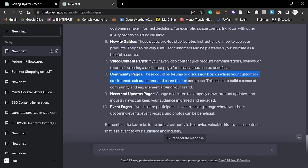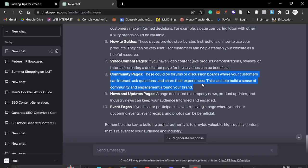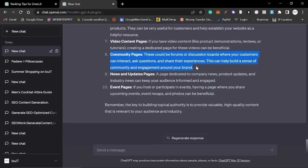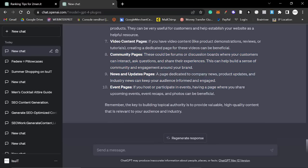Community pages. These could be forums or discussion boards where your customers can interact, ask questions, and share experiences. This can help build a sense of community and engagement around your brand. This would be amazing, but I can't really see how we would do that. News and update pages. This would be good as well. And then event pages.